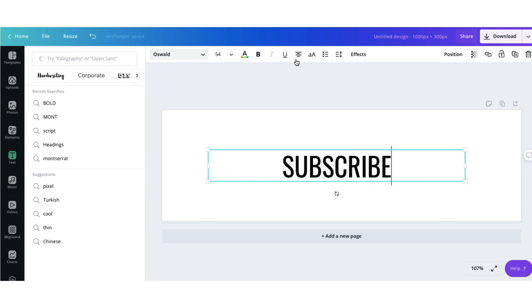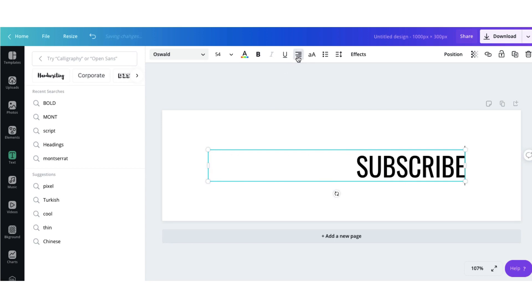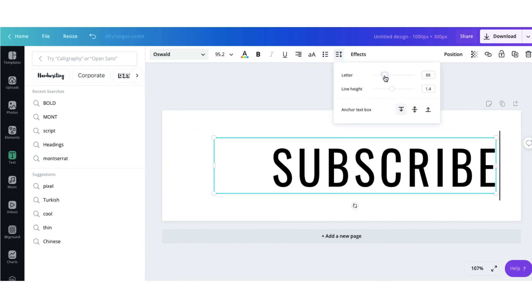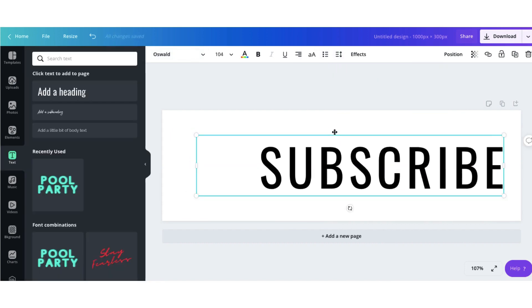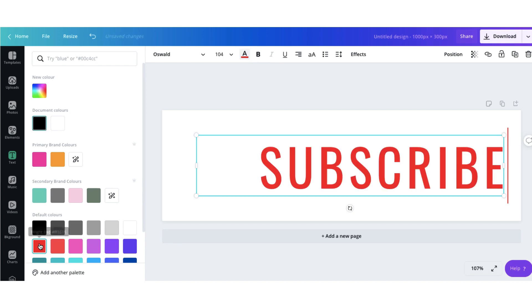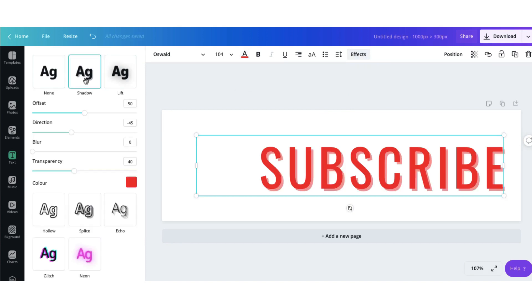I'm going to align the font to the right and then edit the text. To change the color of the text click on the text color button here and I'm going to change it to the YouTube red. I'm also going to click on the new effects tool and I'm going to add a shadow.